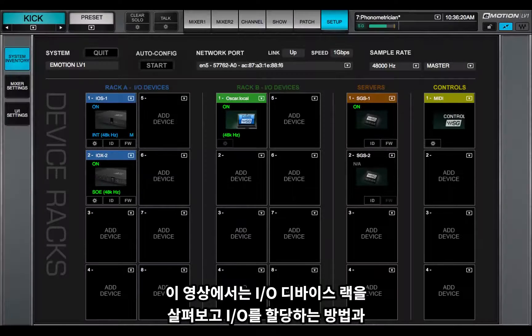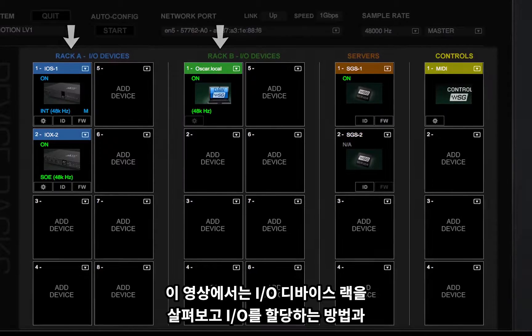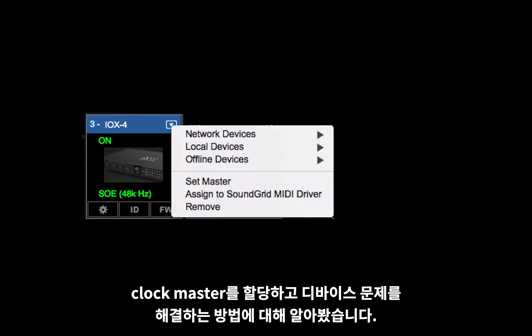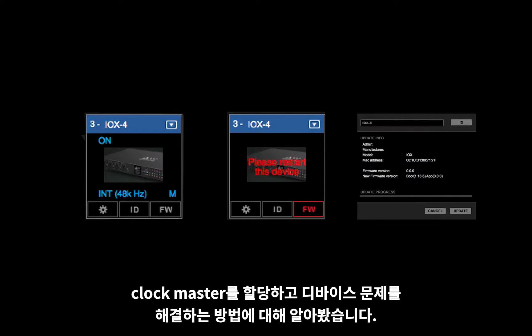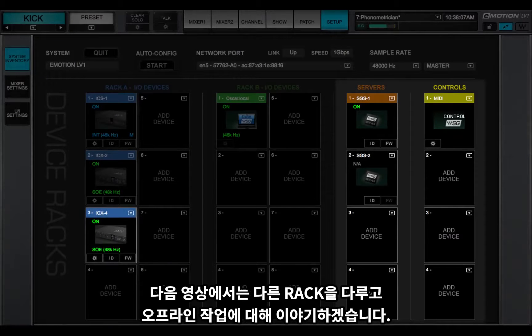In this video, we examined the I/O device racks and learned how to assign I/Os, set clock master, and troubleshoot devices. In the next lesson, we'll cover the other racks and talk about working offline.